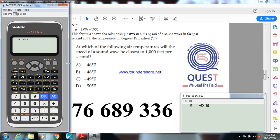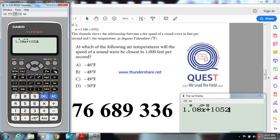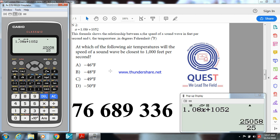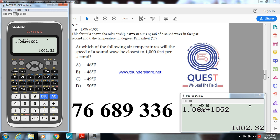I will show you how to do that. First, I have to write this one, 1.08. I don't have T in the calculator, so I put x as a variable plus 1052. Now, do calc and try minus 46 degrees Fahrenheit. You will get this number, 1002. It's closer to 1,000, but I want to check if there's one more close.